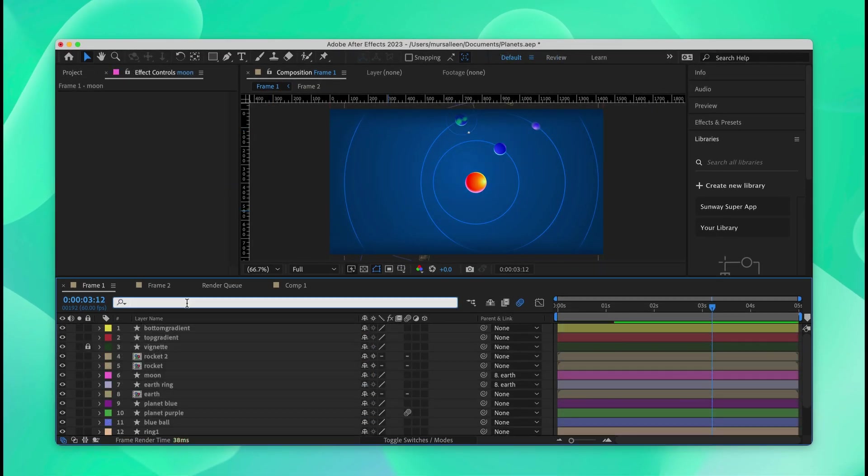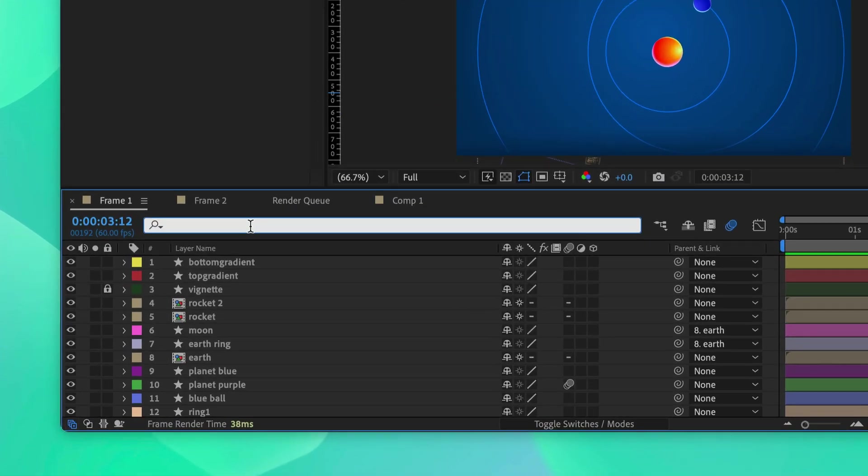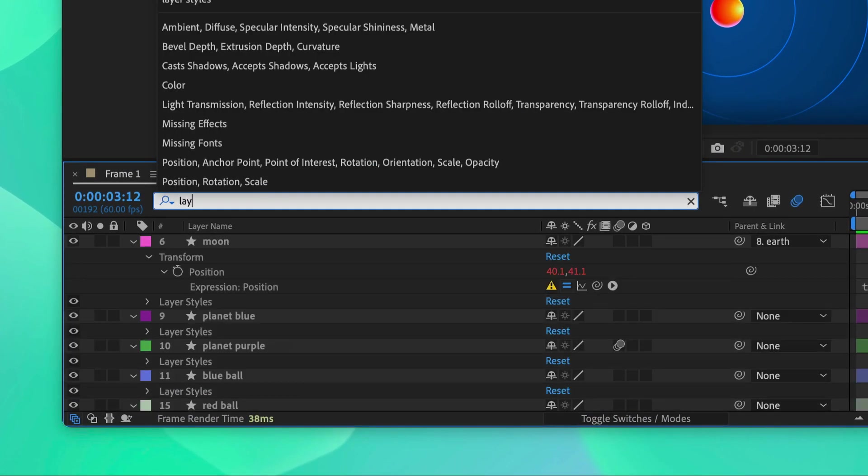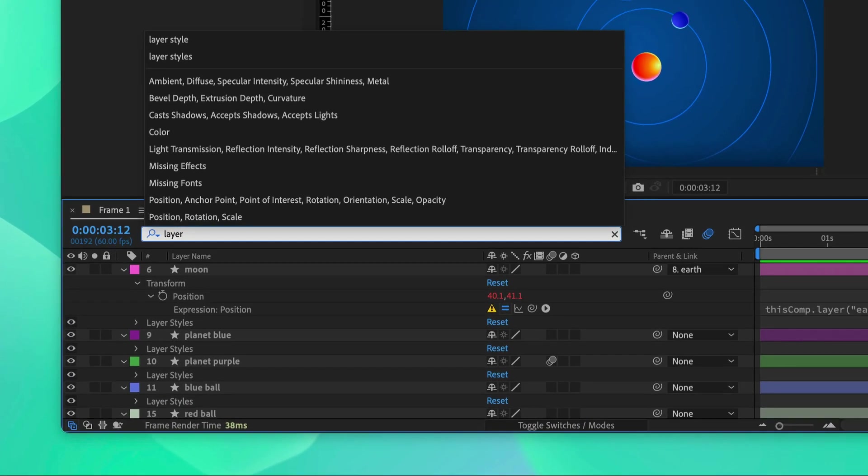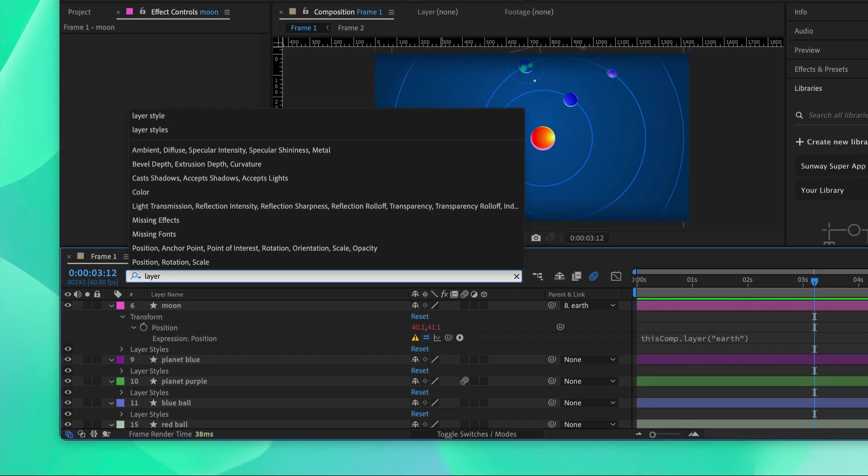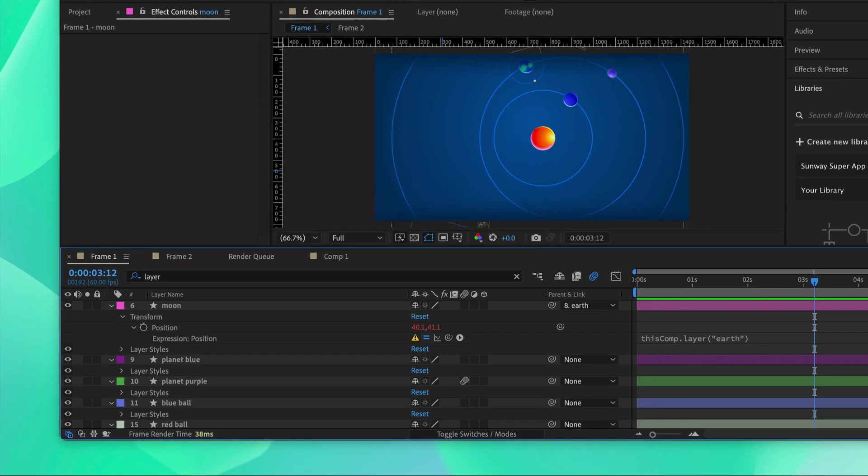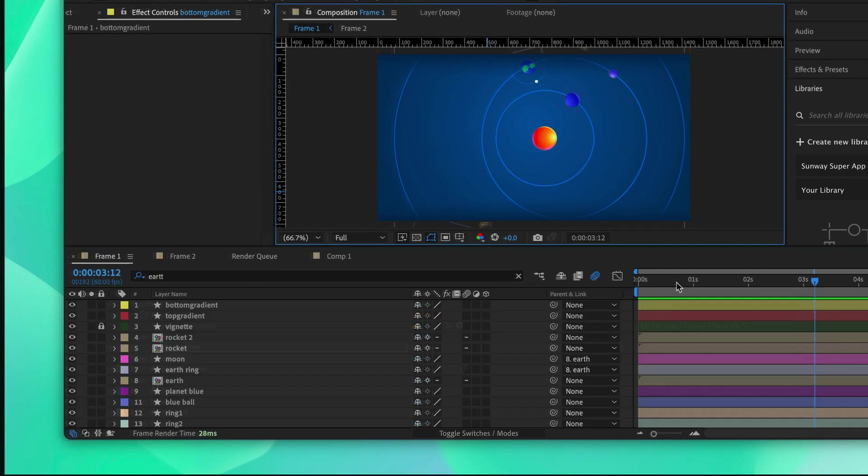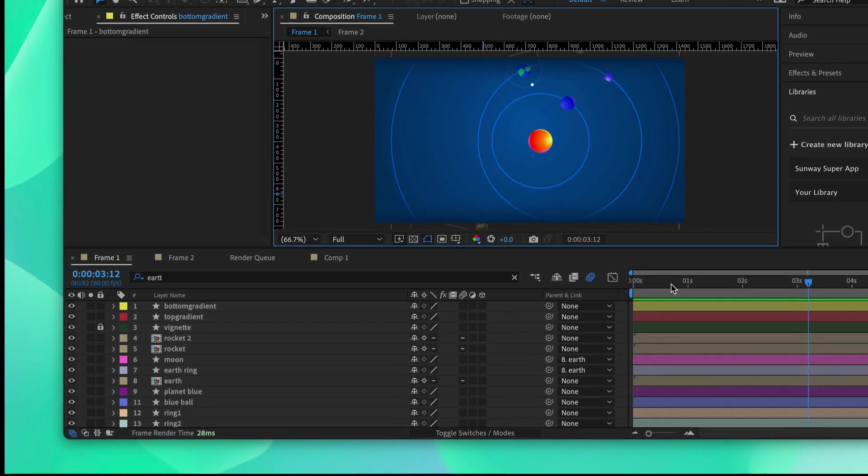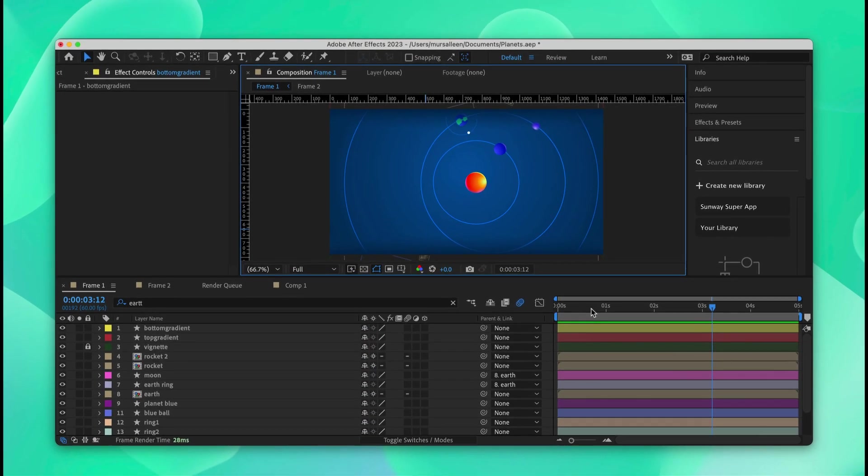Now that the effects are all deleted, we'll go and delete layer styles. We'll search layer styles and get rid of all these layer styles. Now as you can see, the look of the design has changed.